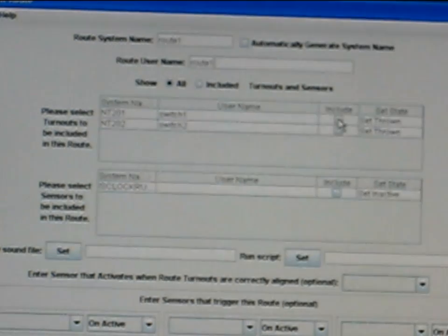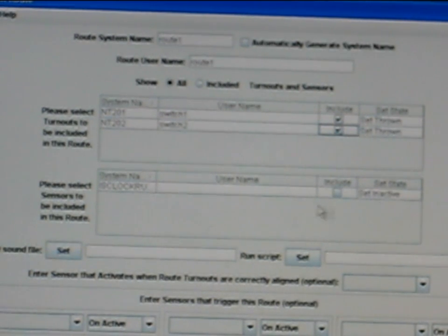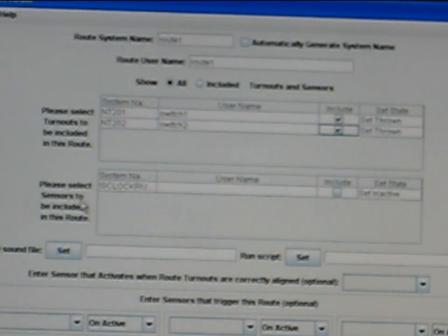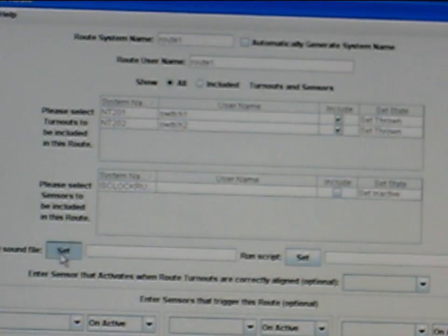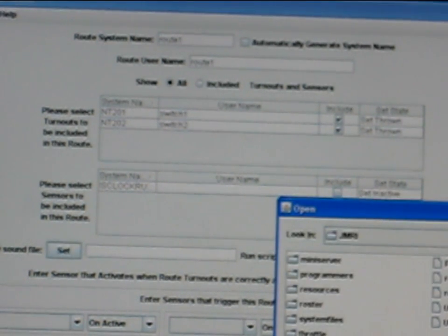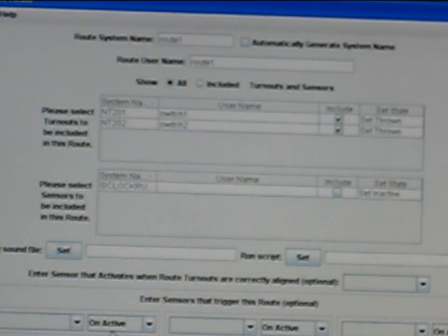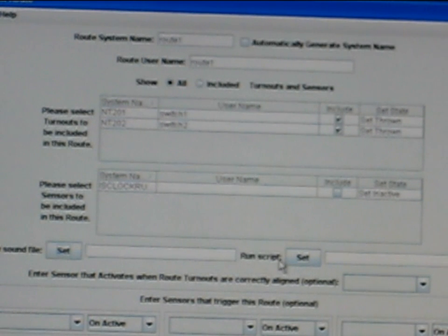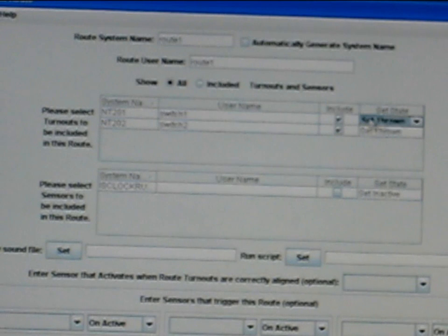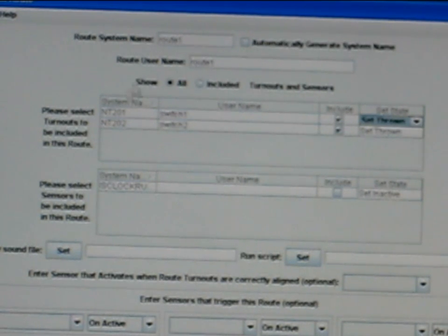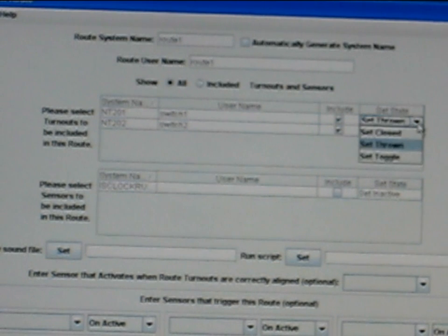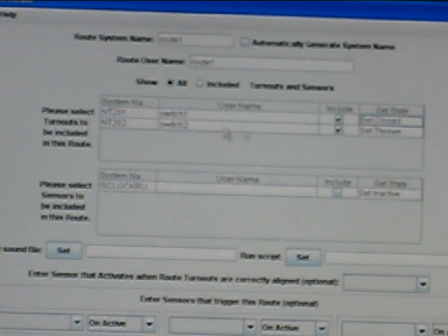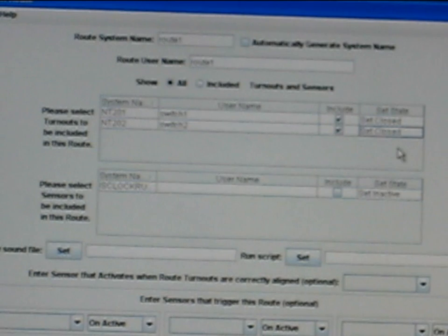So I want to include it, so I'm going to click the boxes for include. Now I see, so when I select this route one, I want switch one to be closed and I want switch two to be closed.